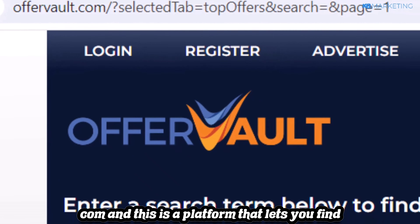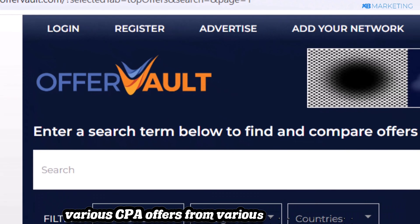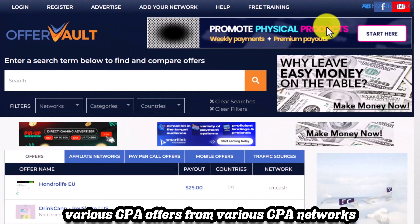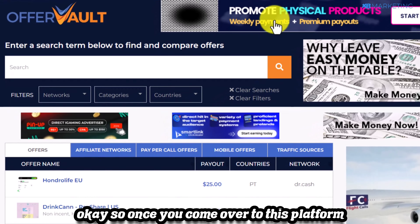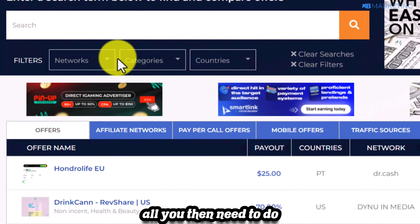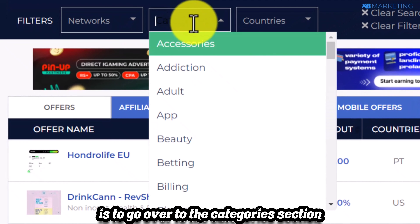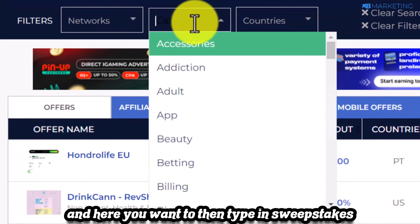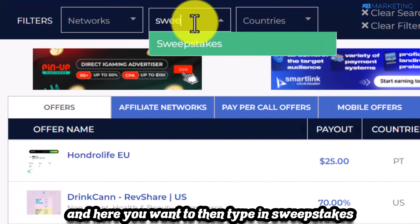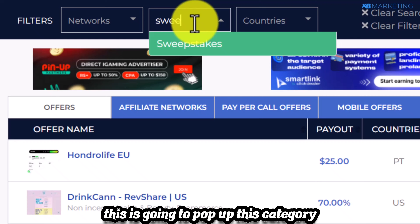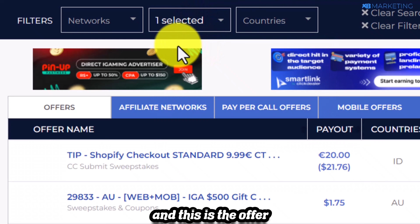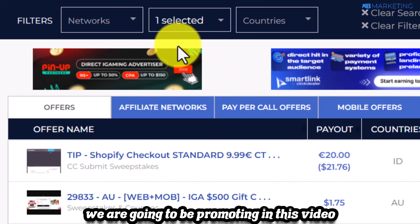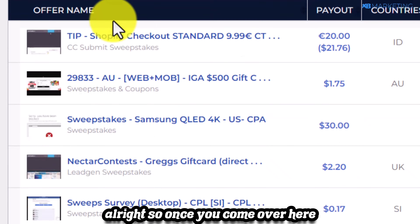OfferVault is a platform that lets you find various CPA offers from various CPA networks and niches. Once you come over to this platform, go to the categories section and type in 'sweepstakes.' This will pop up the sweepstakes category, and this is the offer we are going to be promoting in this video.